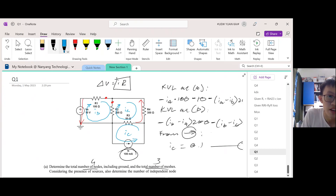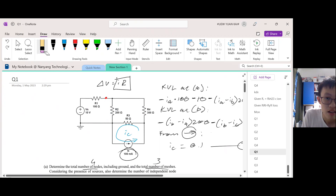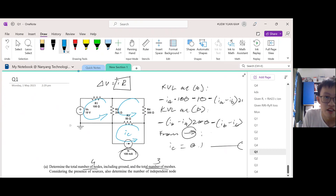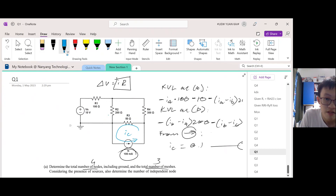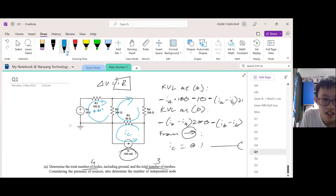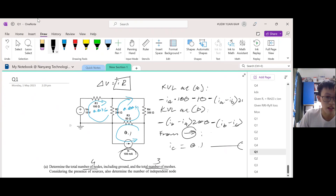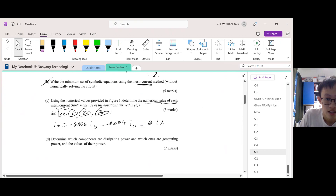Let me start from the beginning. At first, we assumed the direction to be like this, but because I_A and I_B are negative, we have to assume the opposite direction. So actually they move like this — this is I_A. So the corrected values are 0.036, 0.004, and 0.1.